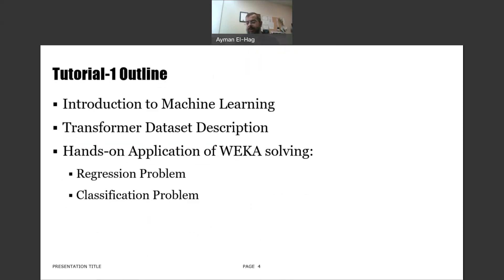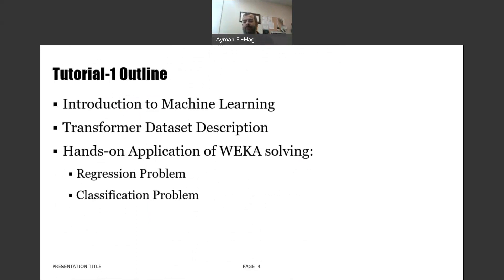The first tutorial will be composed of 4 parts: an introduction to machine learning at a very high level, then some data about transformers described in part 2, and in parts 3 and 4 I will apply a simple regression and classification problem to this data. Later on I will have other tutorials covering more advanced topics, more interesting things, and different datasets as we progress.